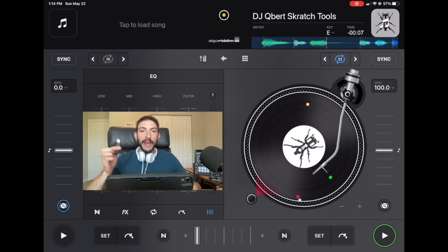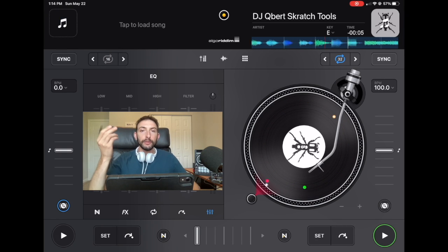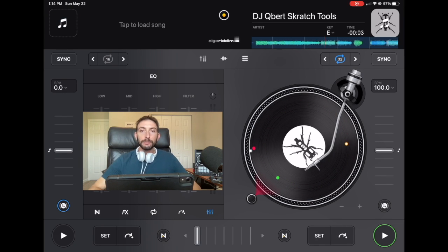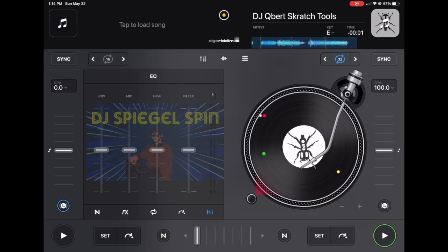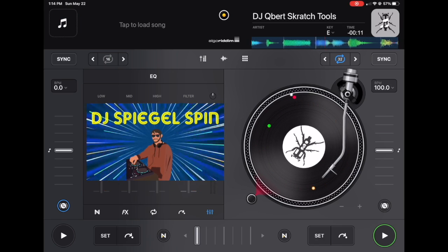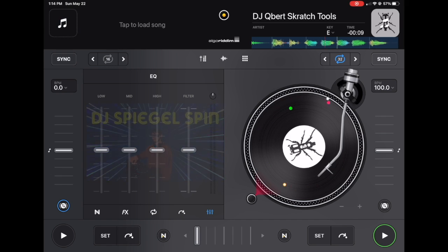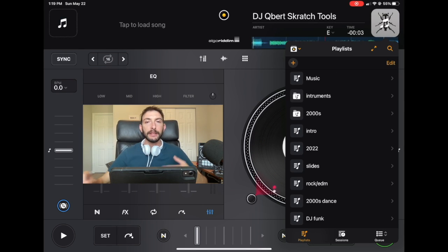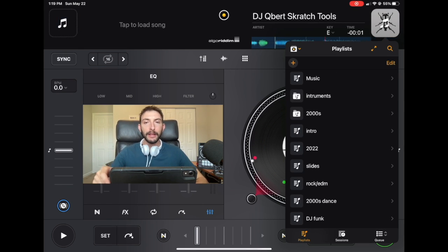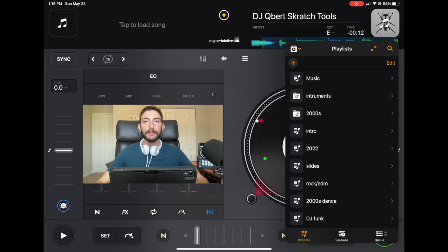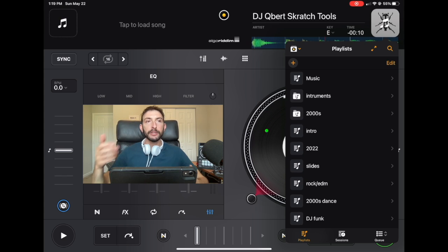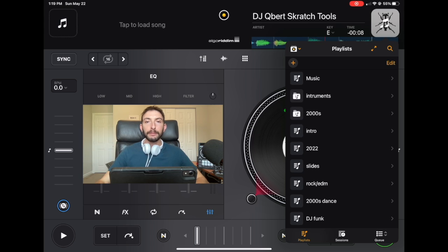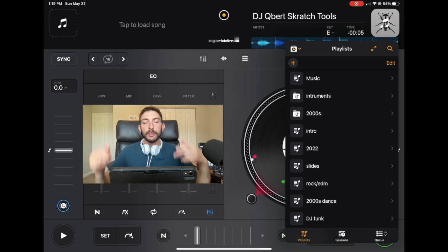DJ Pro external hard drive tutorial. I'm DJ Spiegel Spin and I'm going to show you all about it. One of the biggest questions I get asked when I recommend DJing with an iPad opposed to DJing with a laptop is where do you get your music from, because most laptops have a lot more memory than iPads.